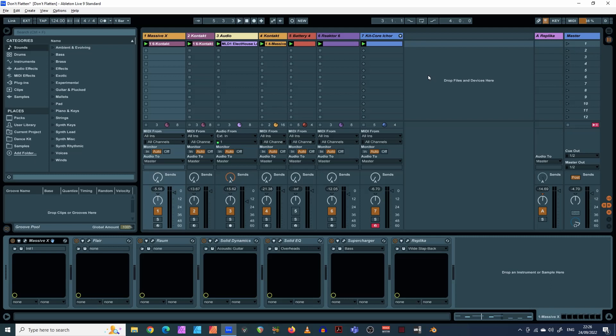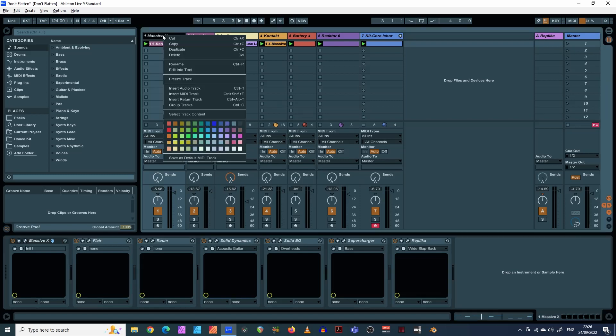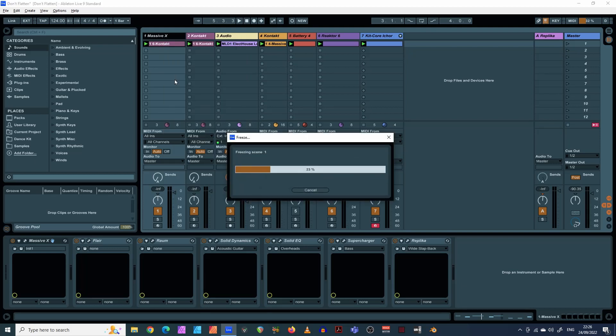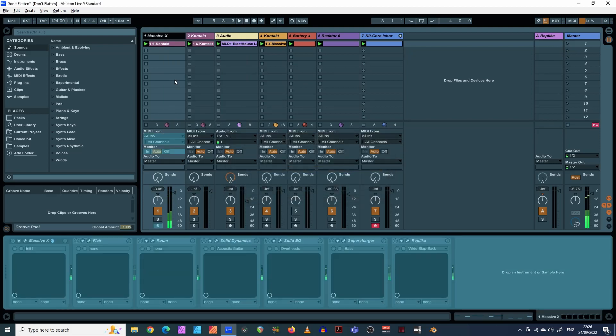Anyway, so the way you can fix that is you can take a lot of the load off some of these tracks here. If you go into your track here and then you say freeze track, there we go.